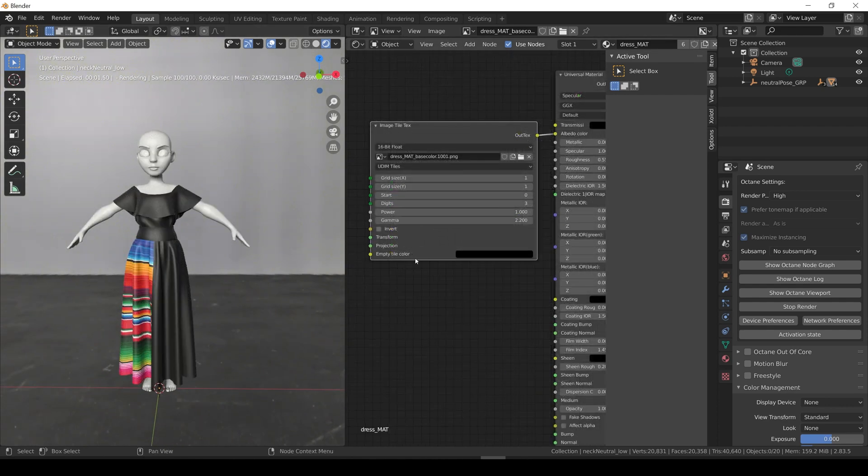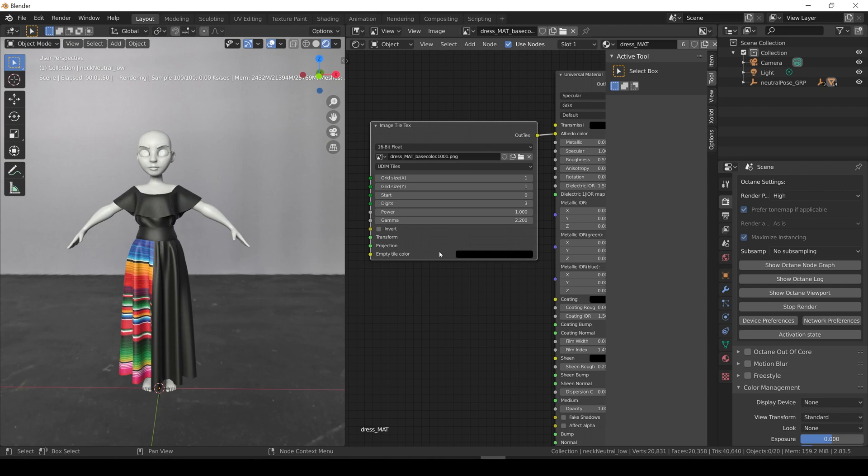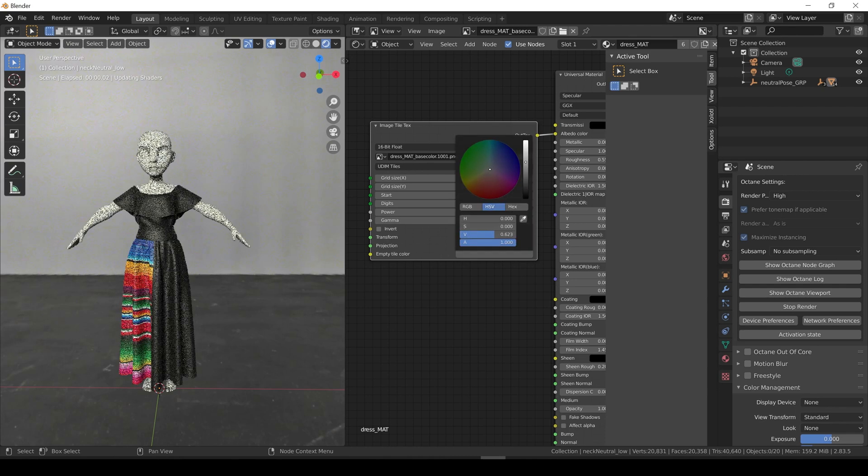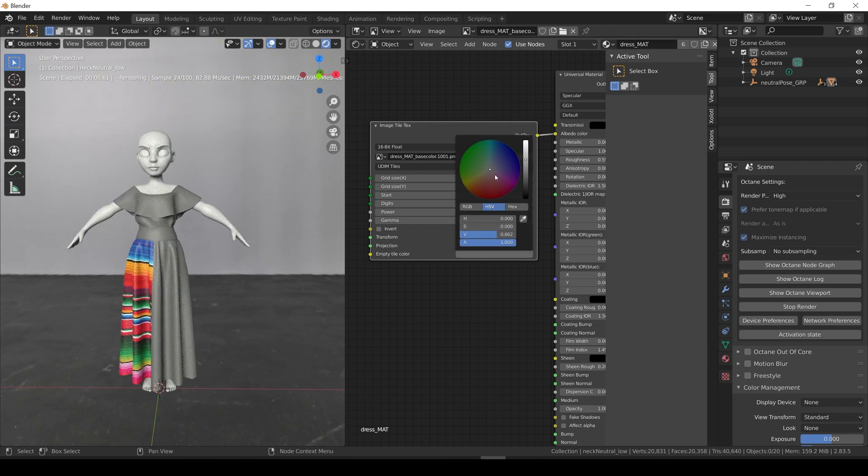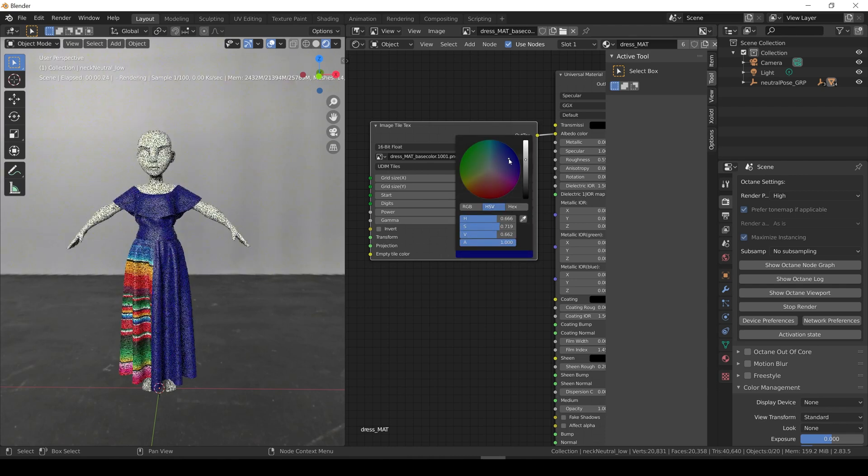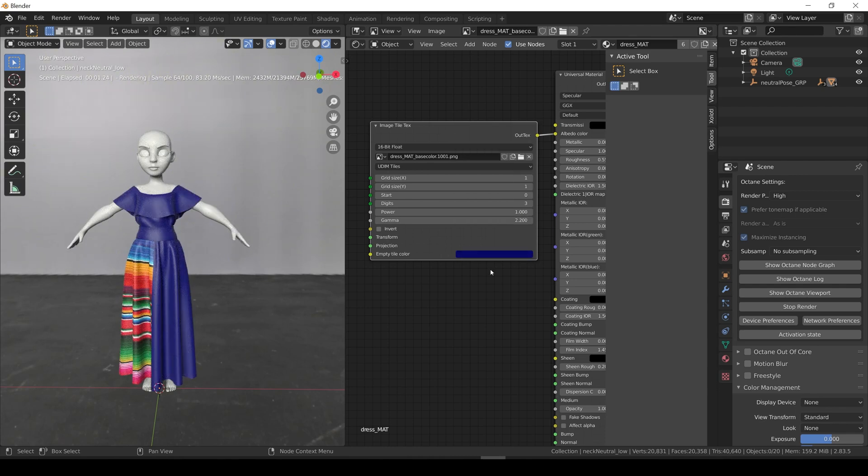The black comes from the empty tile color parameter of the tile texture. This is the default value to be used if octane cannot find the required UDIMS tile at render time. If we change it, we can see the black in octane changes as well.